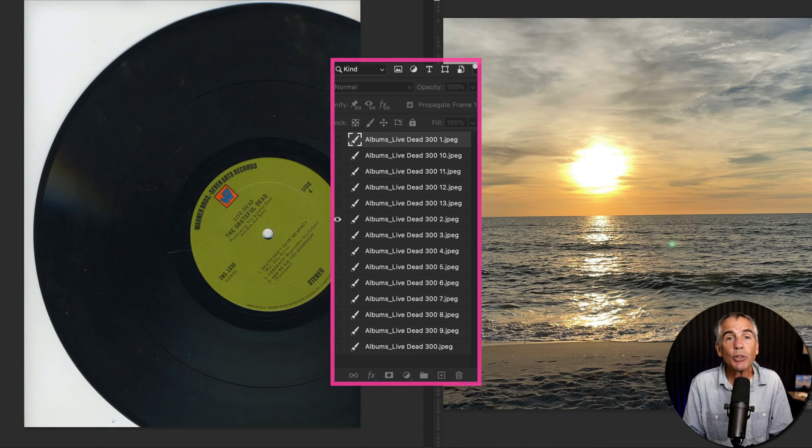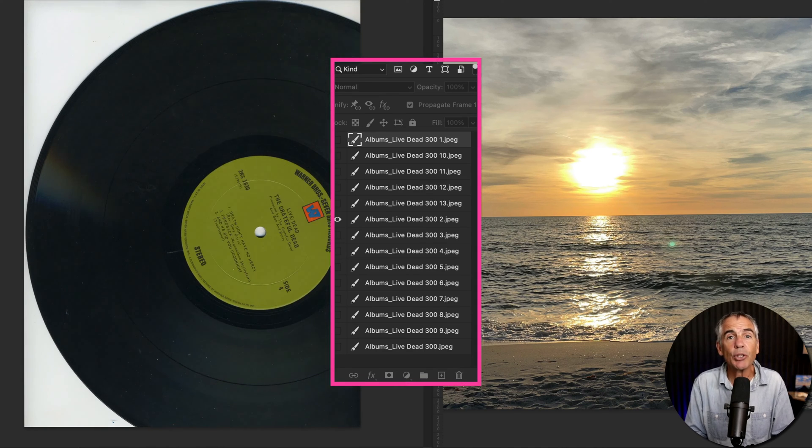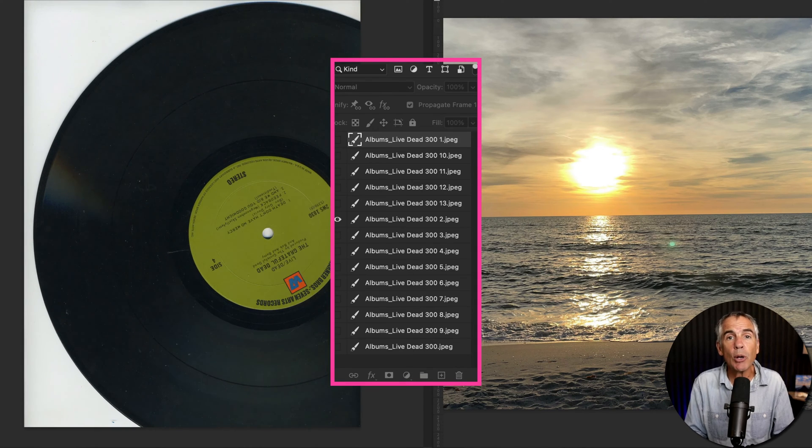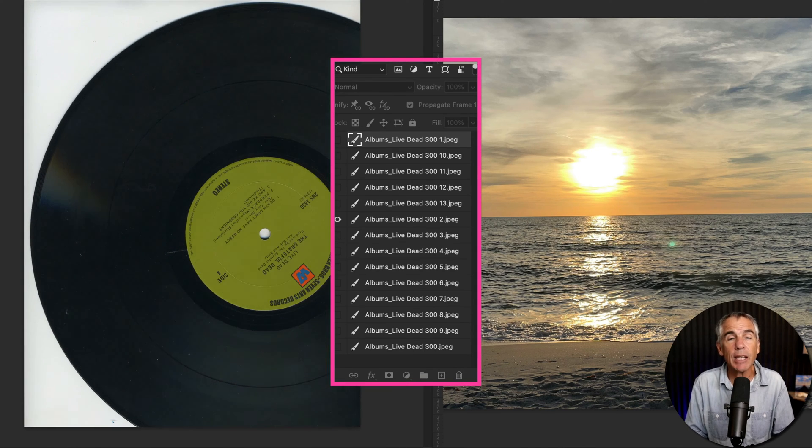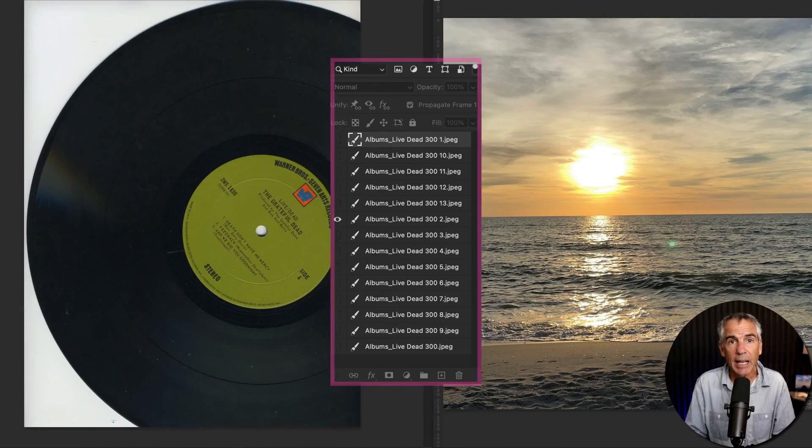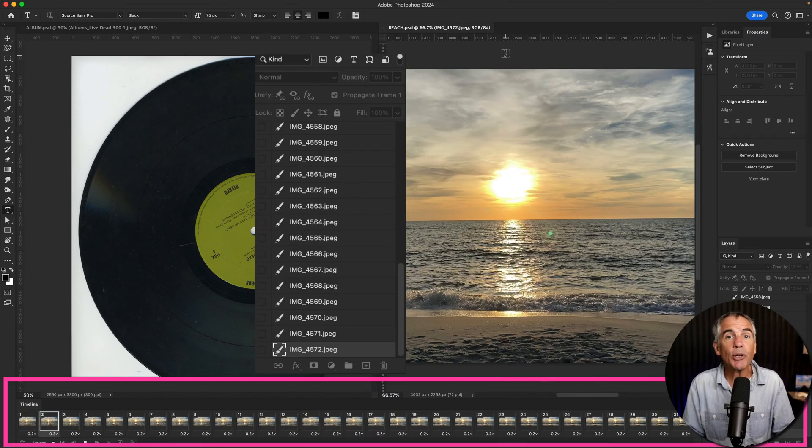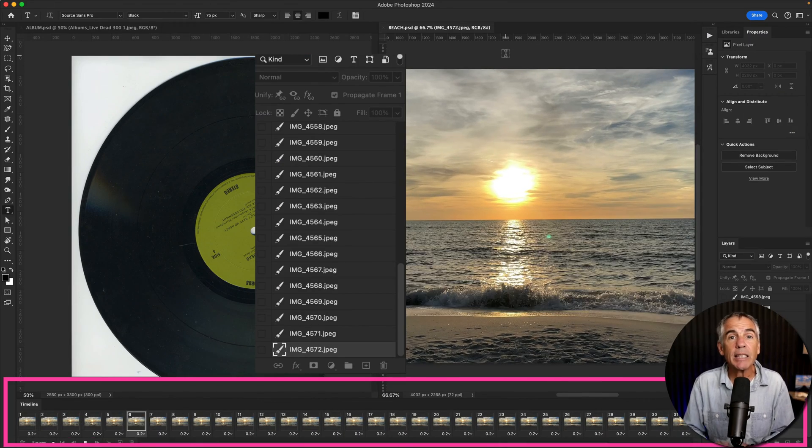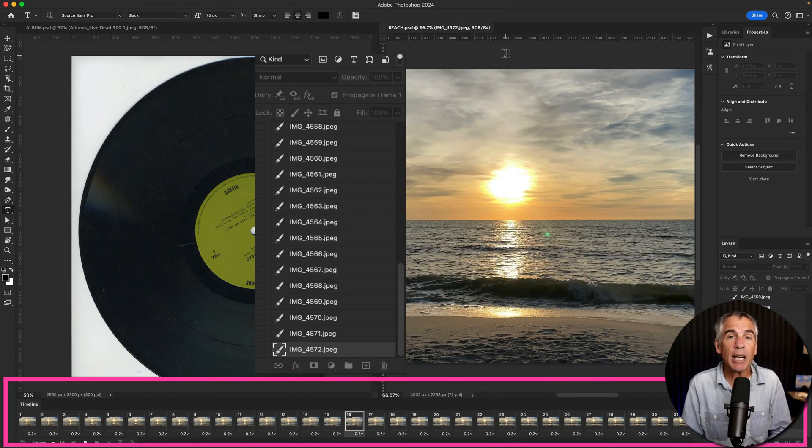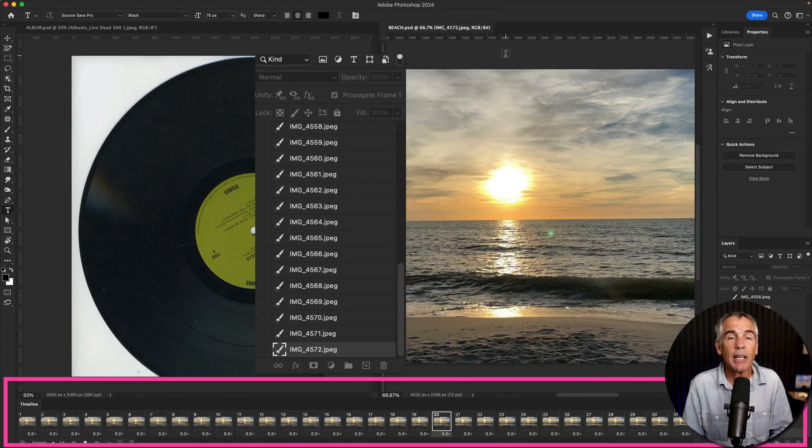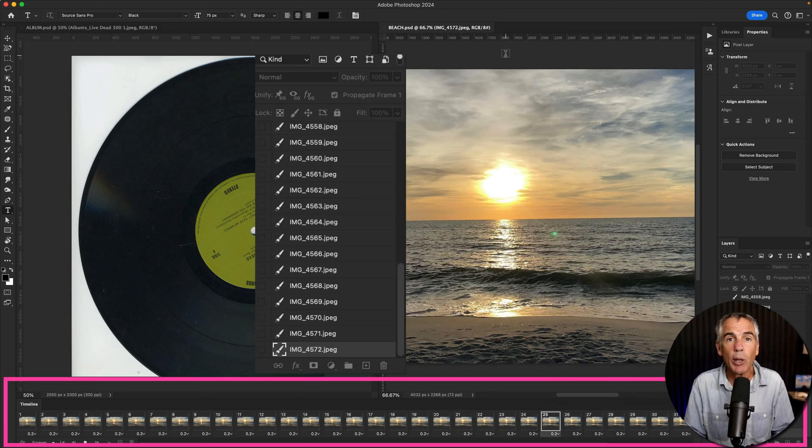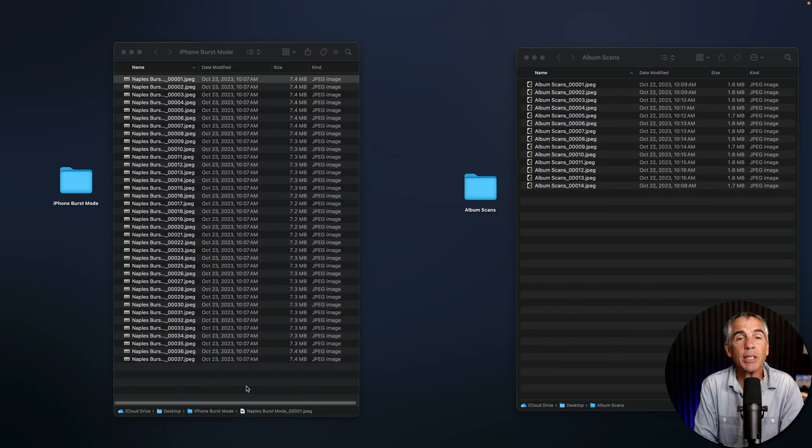In this tutorial, I'm gonna show you how to load files into a stack. I will then show you how you can take that stack of photos, open up the timeline and create a simple and quick animation.